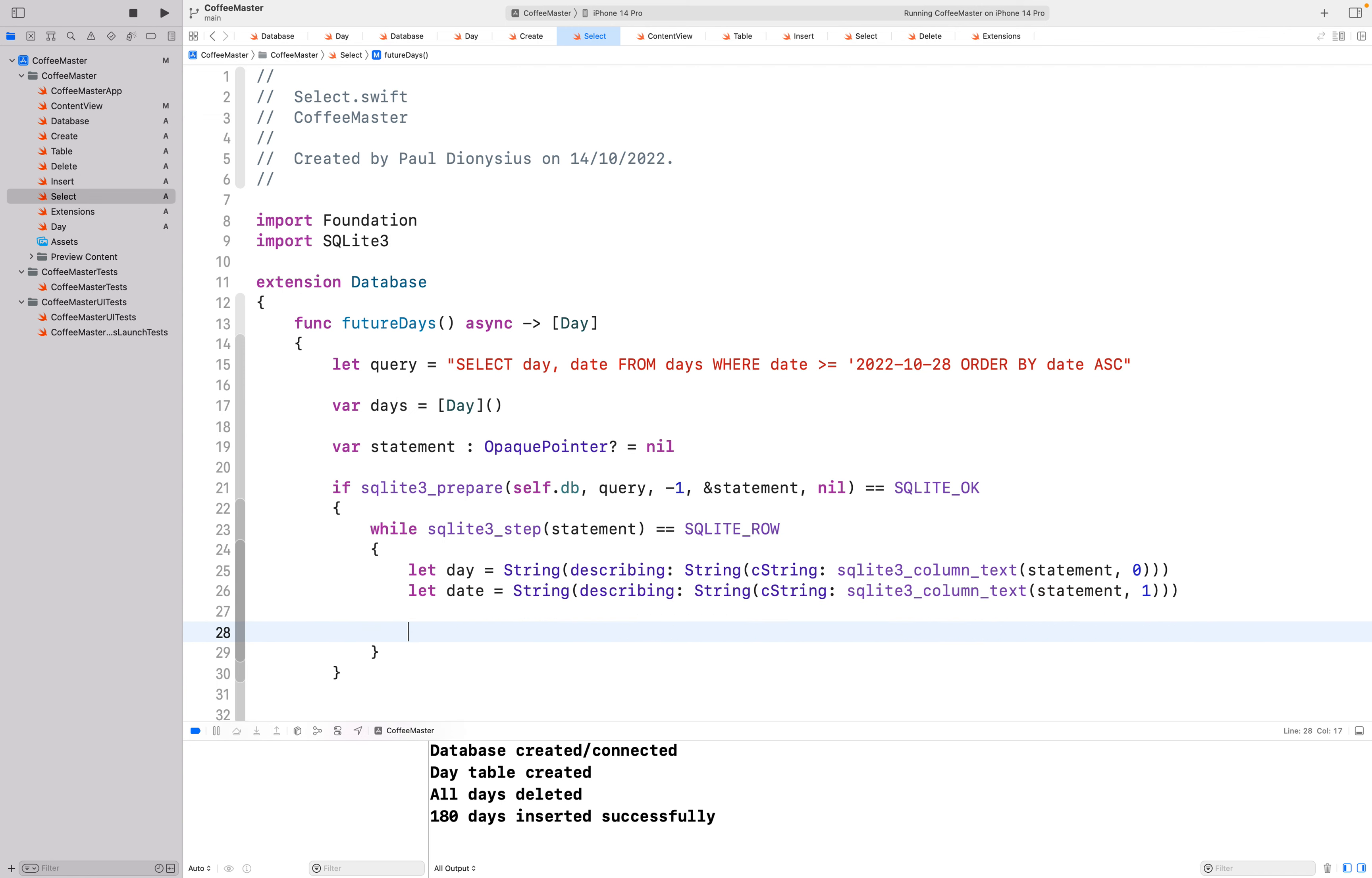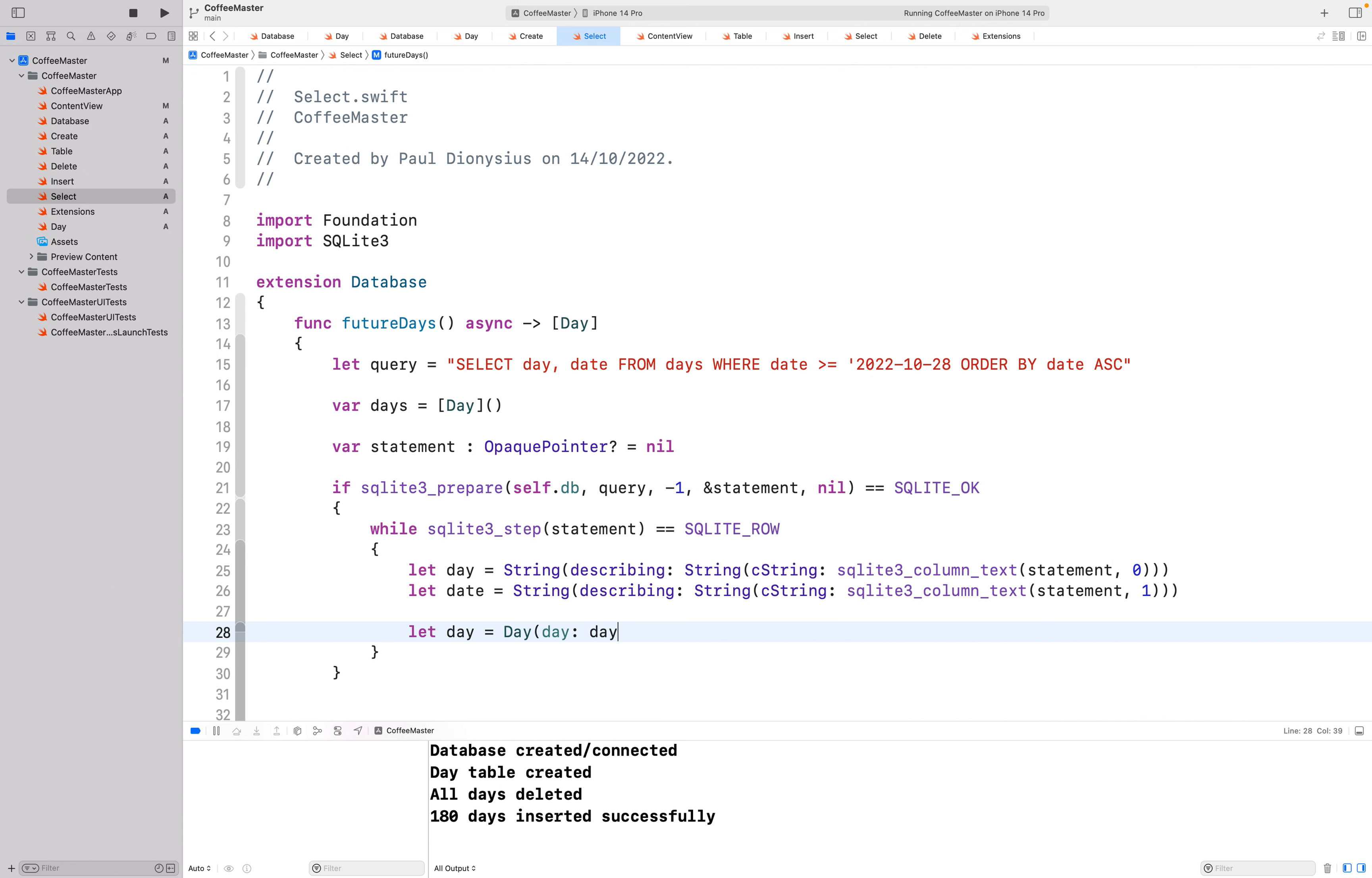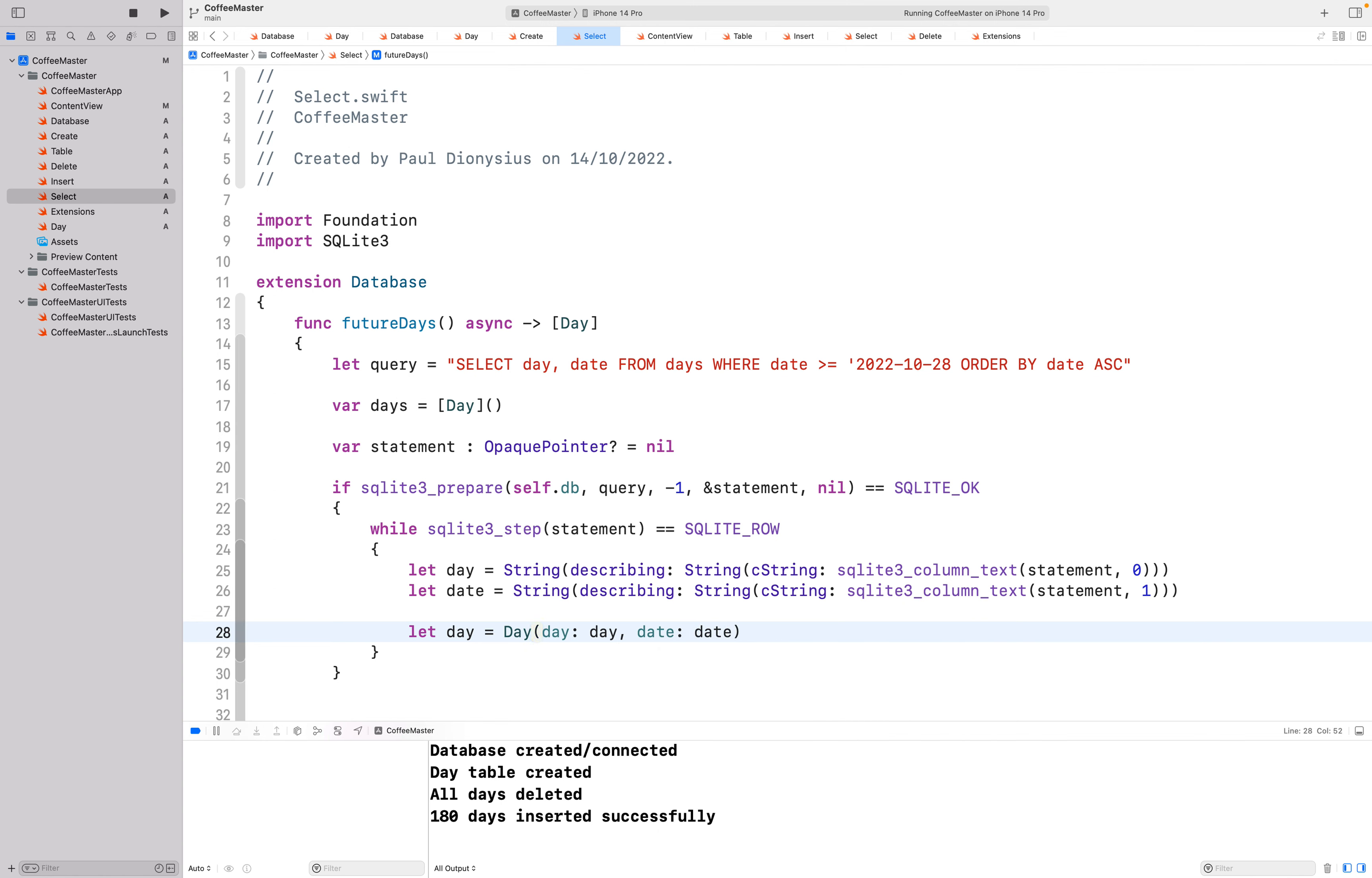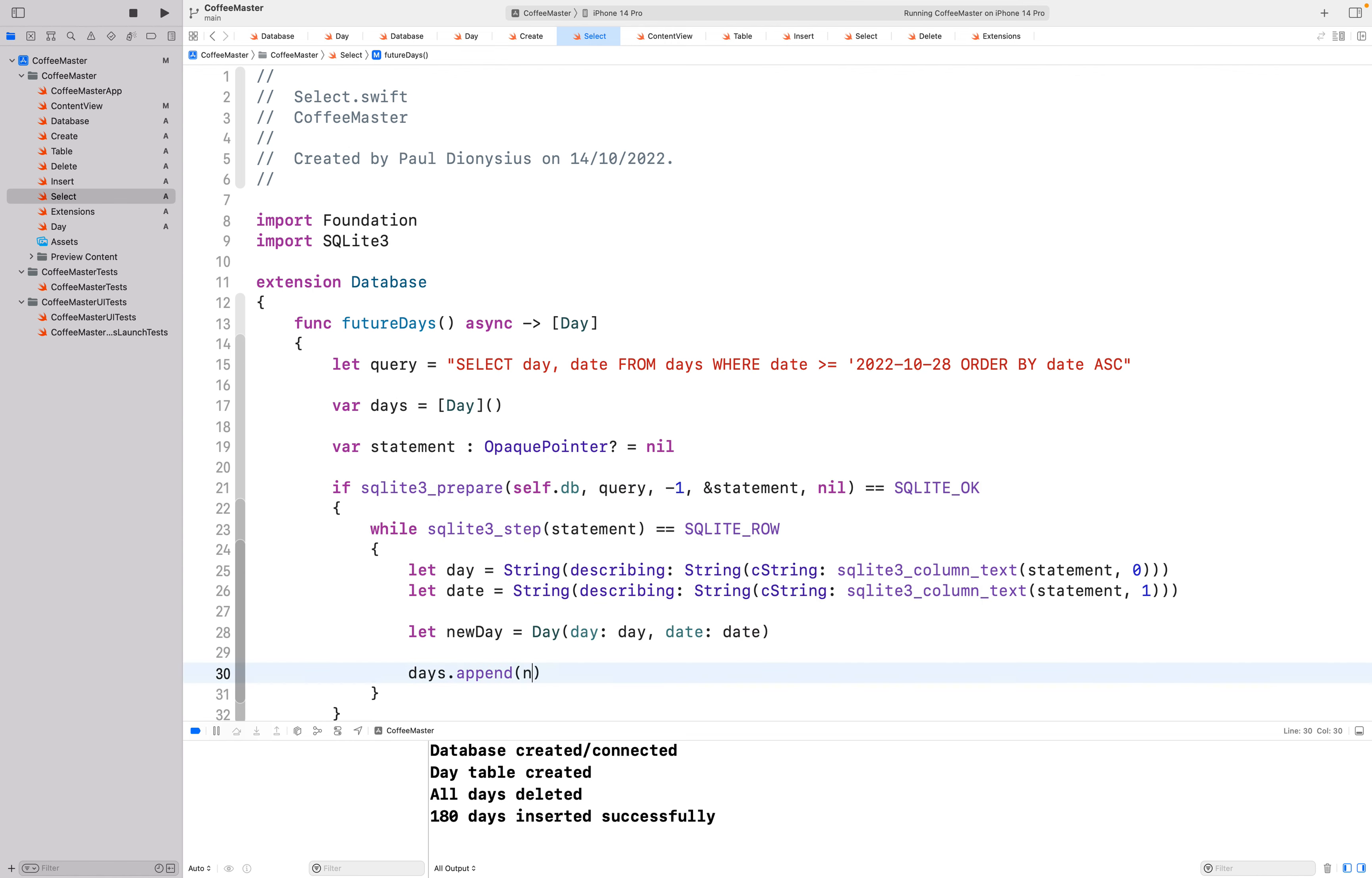I now have my day and my date so I can create a day object. I've now successfully drawn out a row of data. Let me call that new day. I've successfully drawn out a row of data, created a day with it. I'm going to add that to my array of days that's going to be sent back and append my new day.